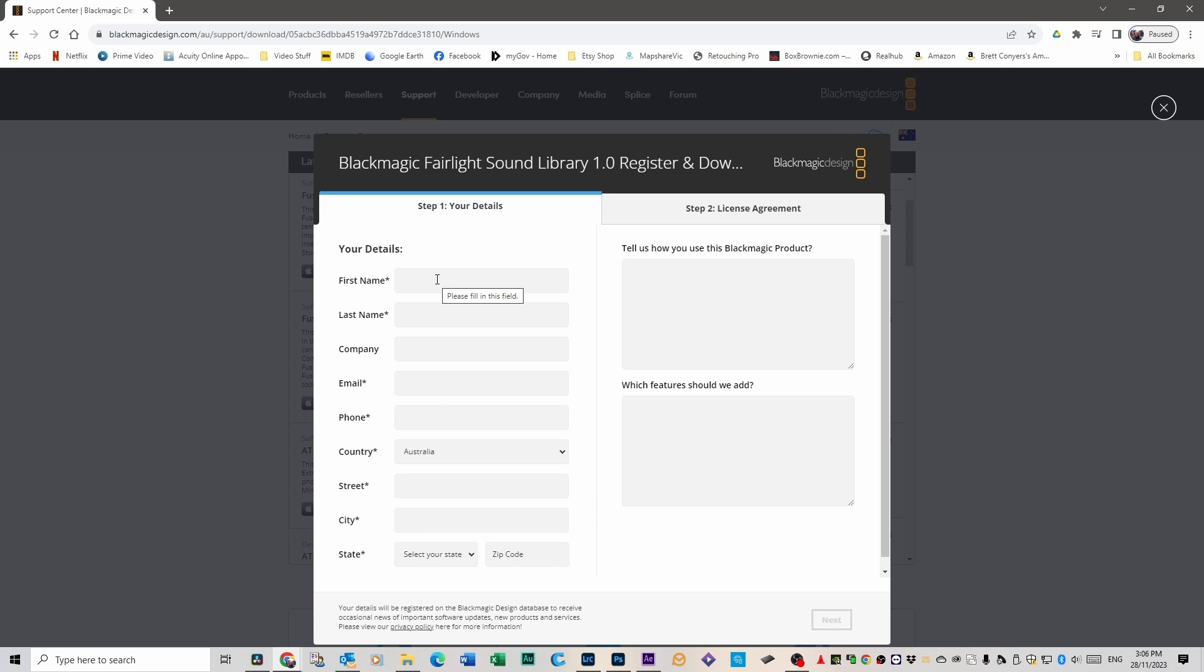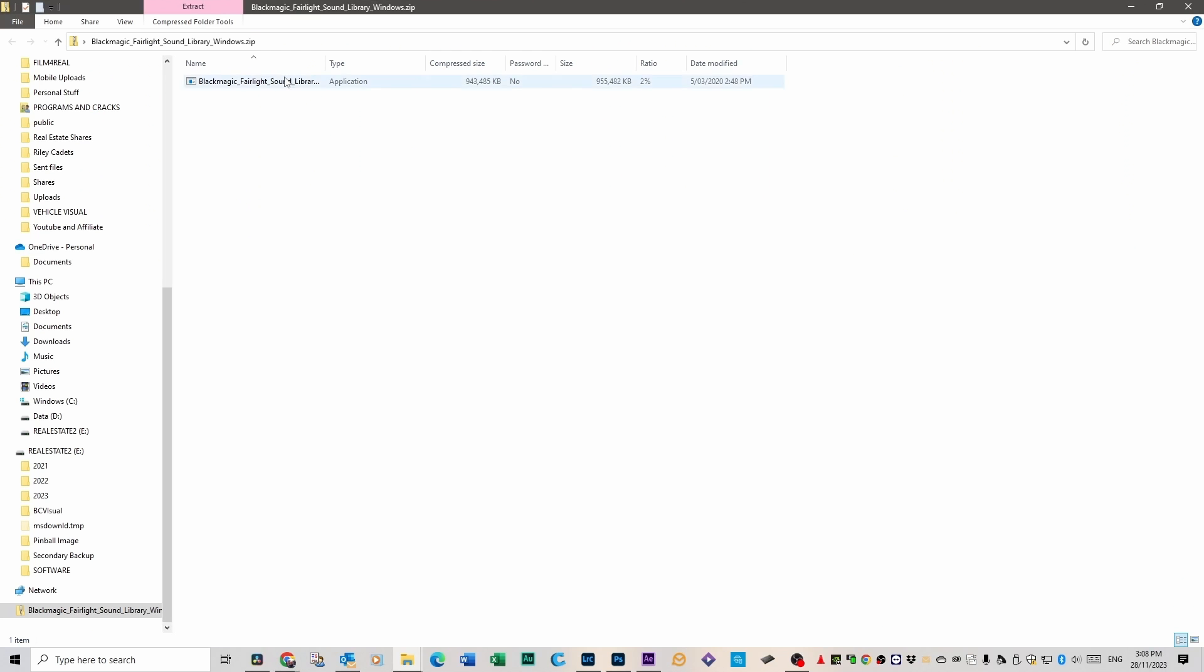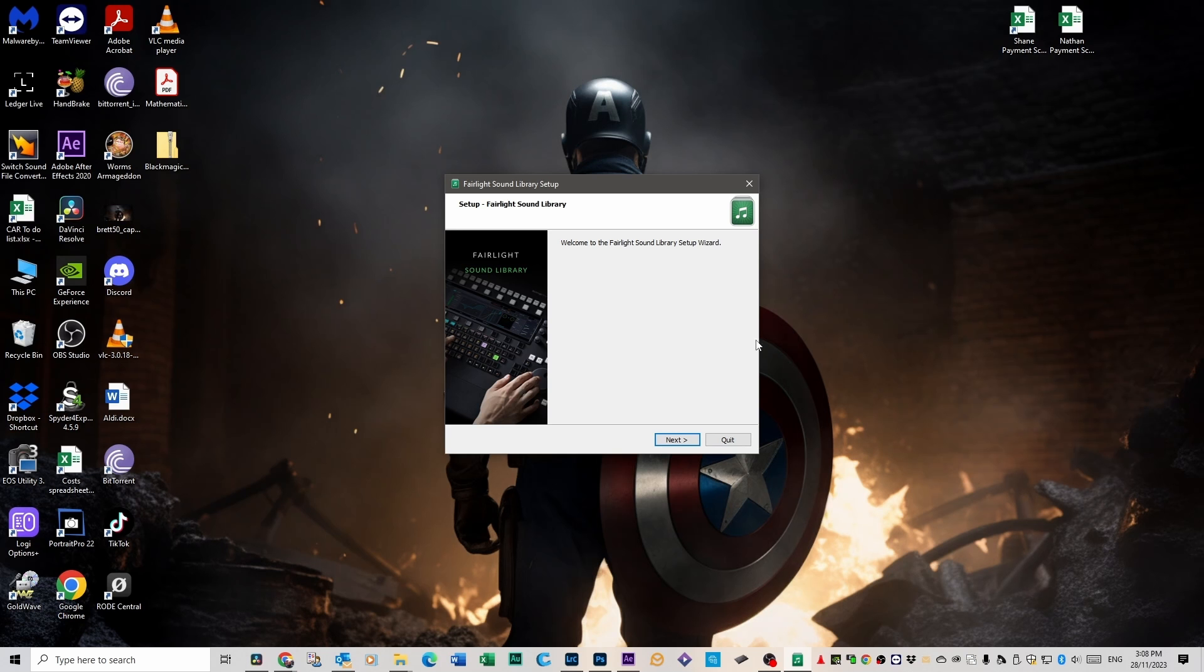Once you click on that, you've got to put your name in and so on. And then download it and click on the Fairlight Sound Library. It might take a few seconds, but this folder will open up.